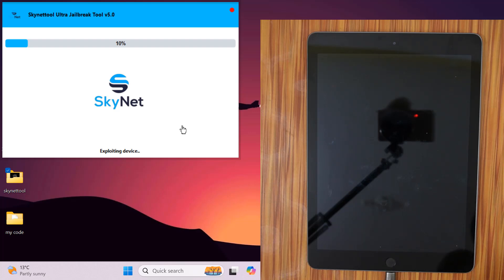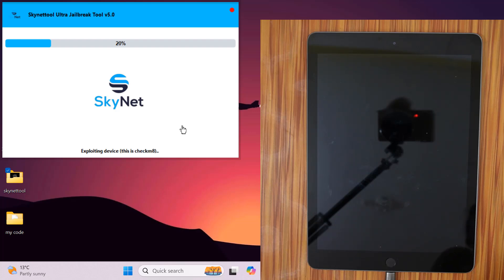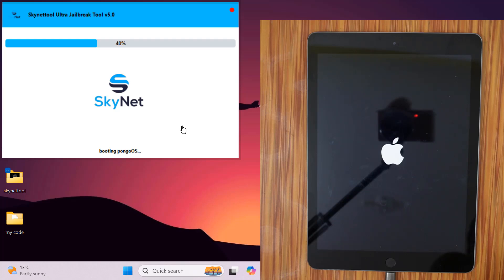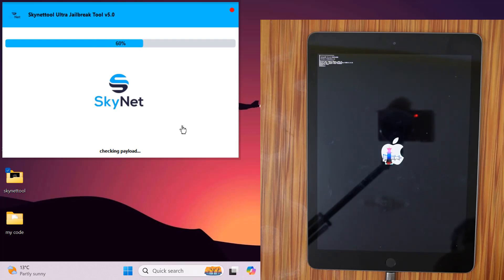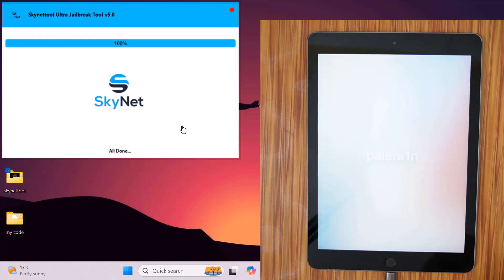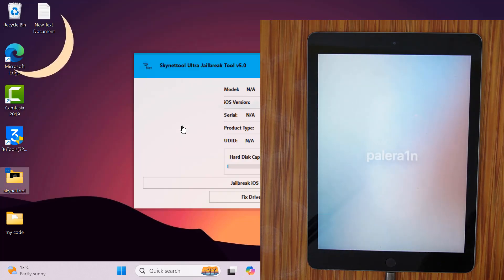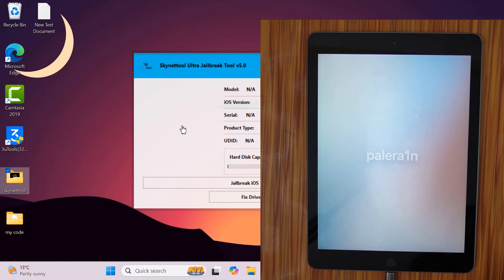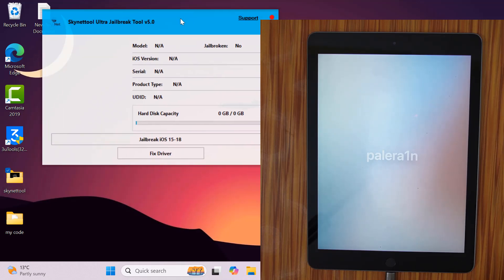If there is any problem, do not do anything. Try again. It will be shown in the following. Now all completed, jailbreak has been successful. Now you can bypass iCloud lock if you have it.